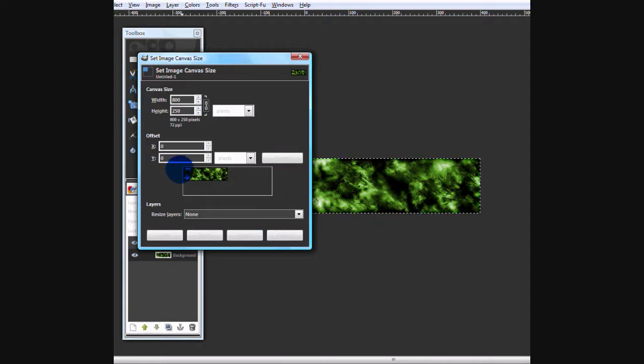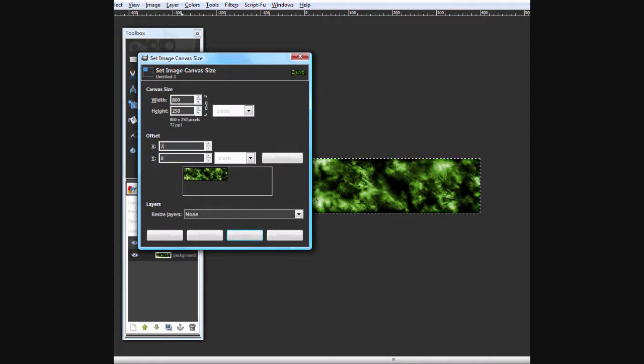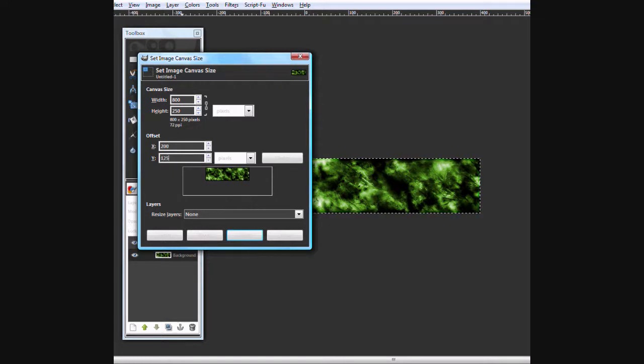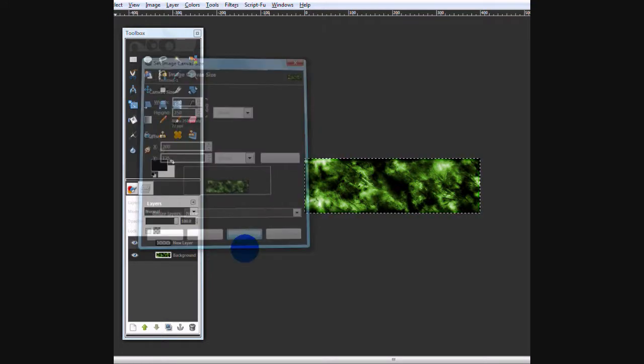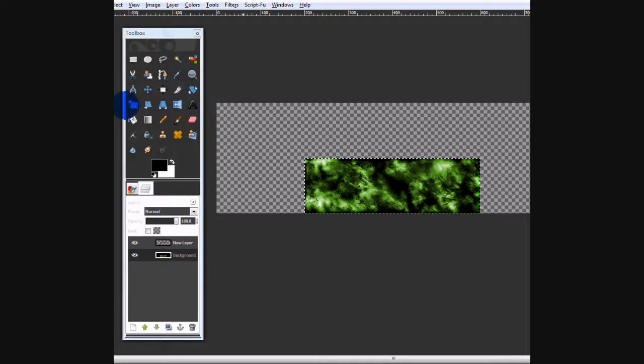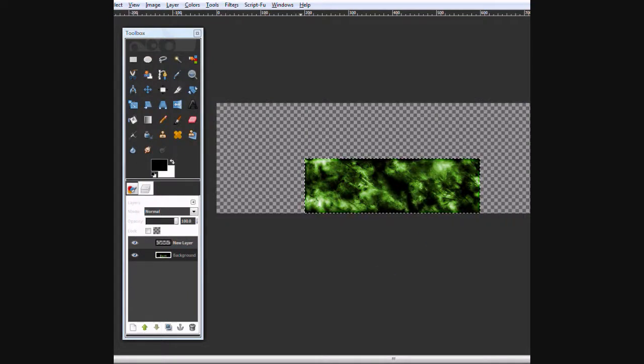And now, for your x-axis, you want to put it to 200 and your y-axis 125. Just like that. Now that's directly in the center of the new one.